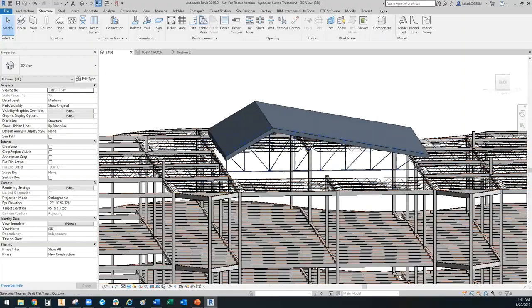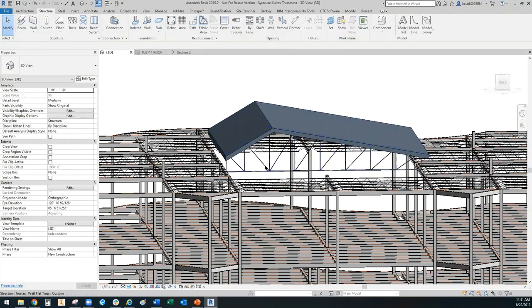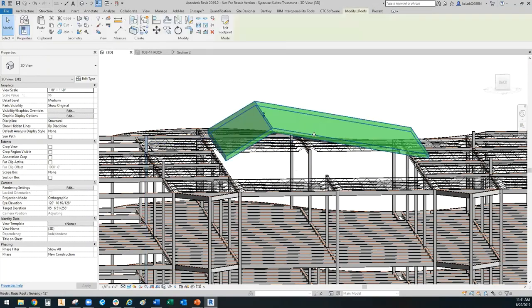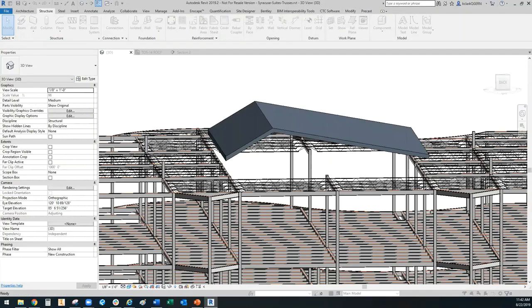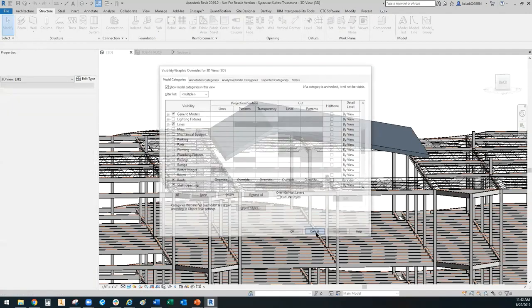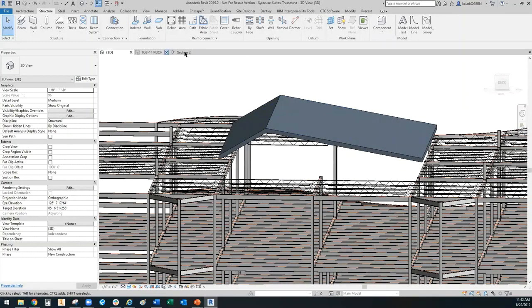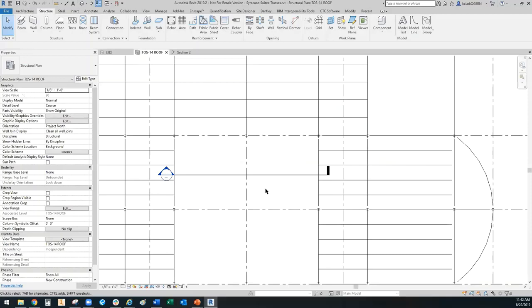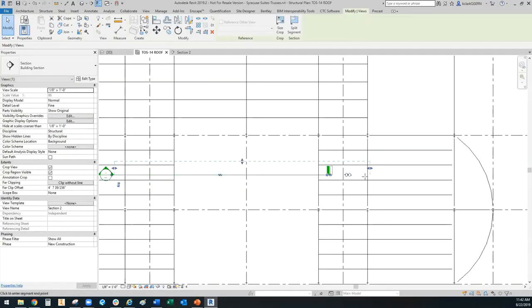I'm going to go ahead and remove this truss here, select and delete it so we can start from scratch. You may need to turn on your roofs and visibility graphics as they could be turned off in your file. You'll need a plan view and a section view. I went ahead and pre-made a section view and a plan view to include what I wanted to see.